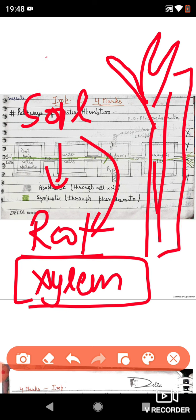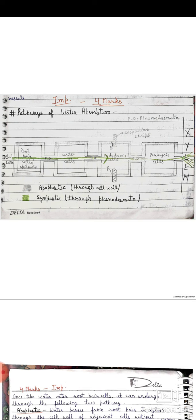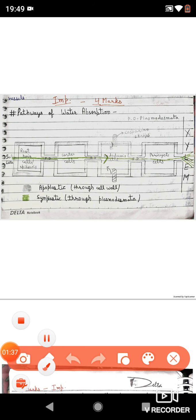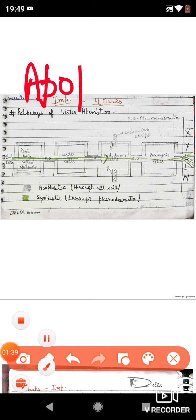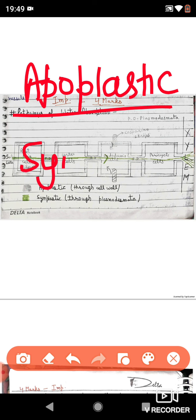Particularly when we talk about absorption, there are two pathways. There were two methods — active and passive — but if we talk about the pathway, there are two pathways: one is the apoplastic pathway and another is the symplastic pathway.